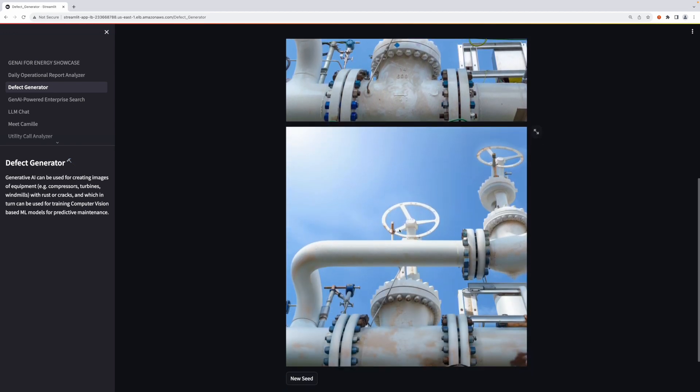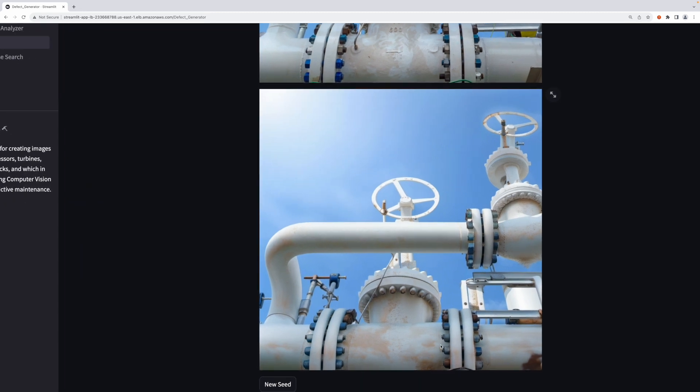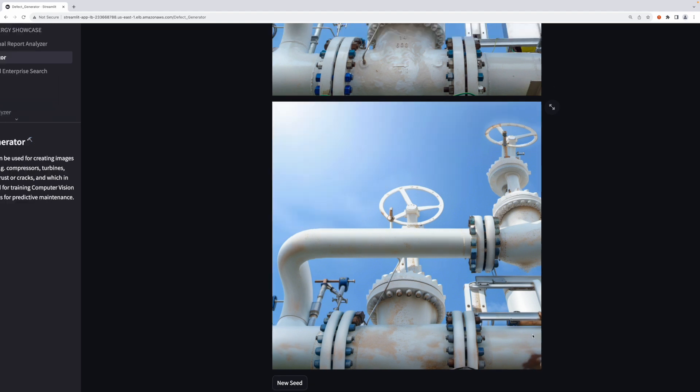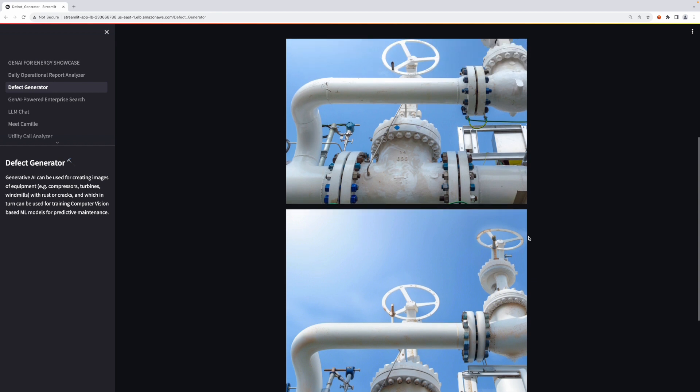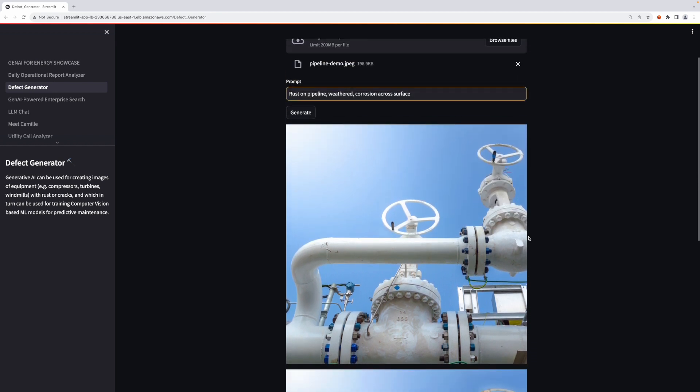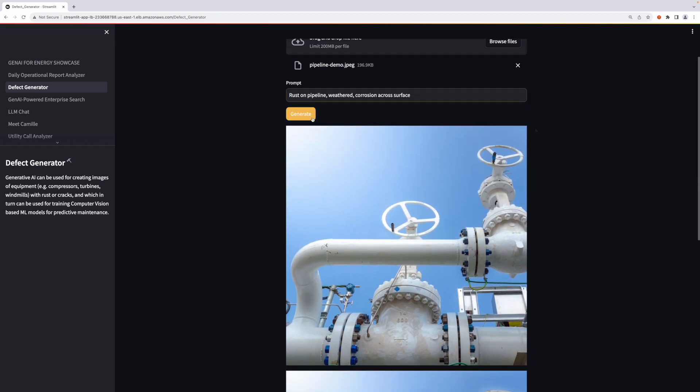I created an image, and we'll scroll down to see what that looks like. You can see that the pipeline now has rust applied to it at the bottom and bottom right. You can see rust across the surface area, and we'll scroll up and click Generate again.